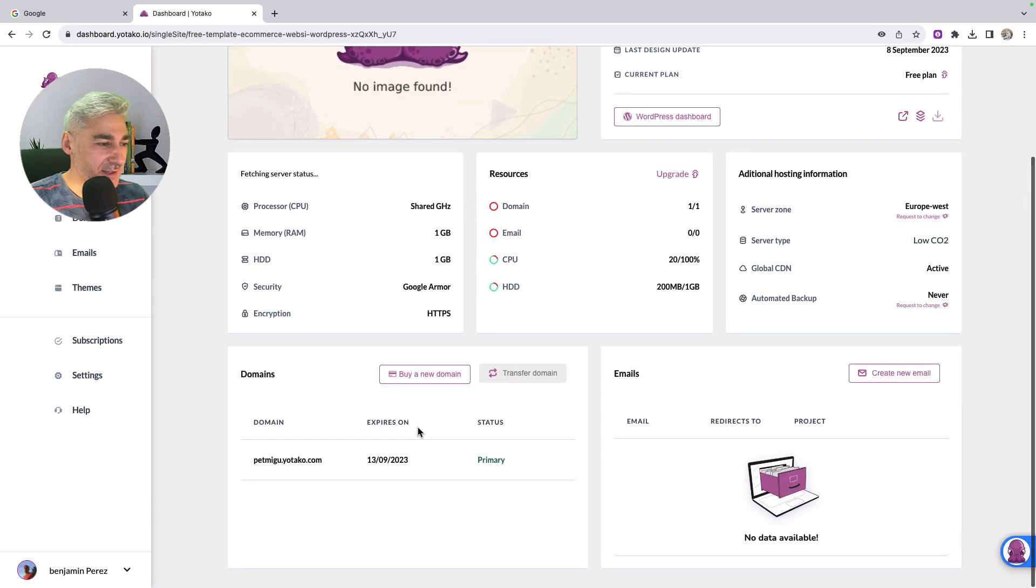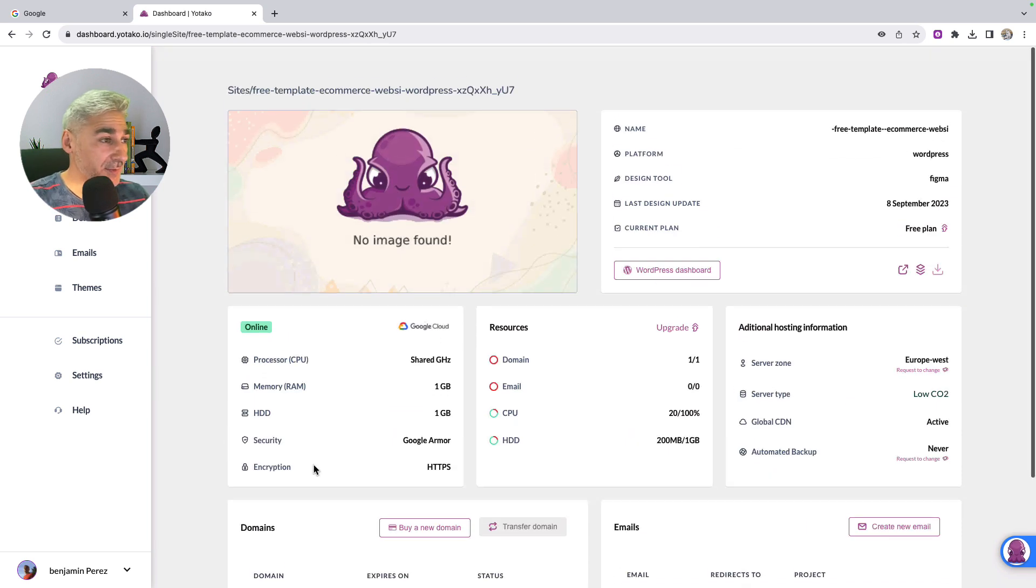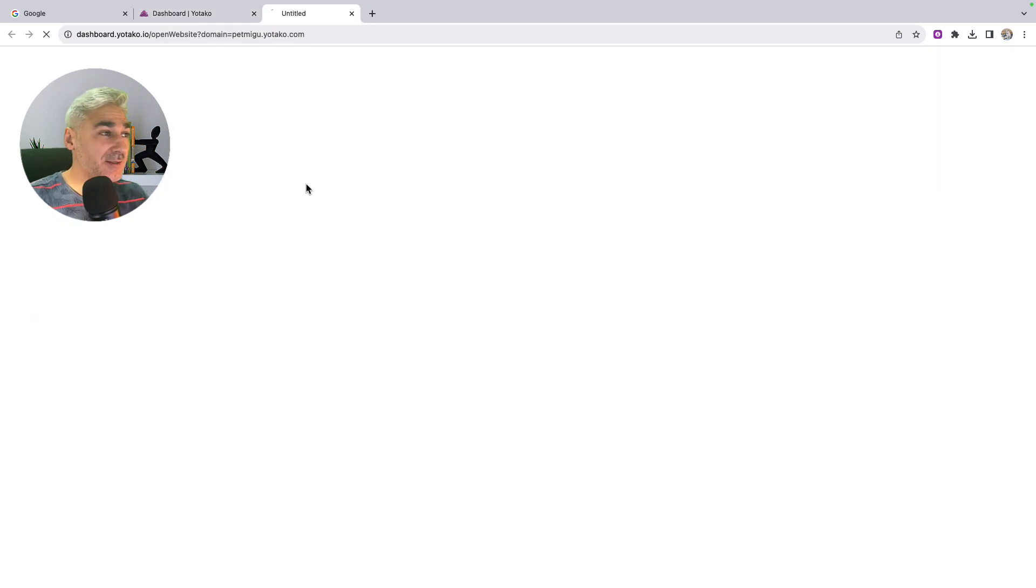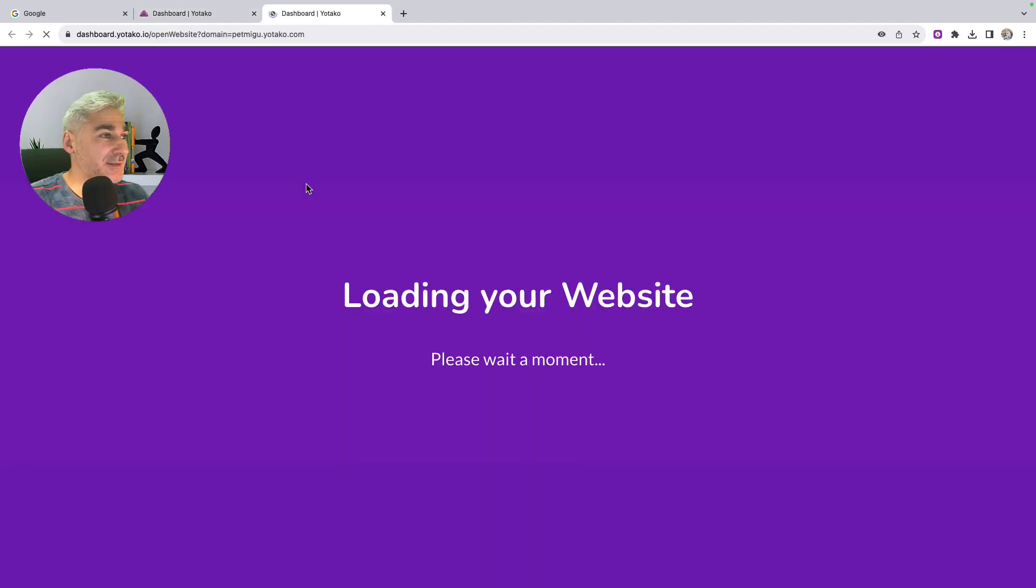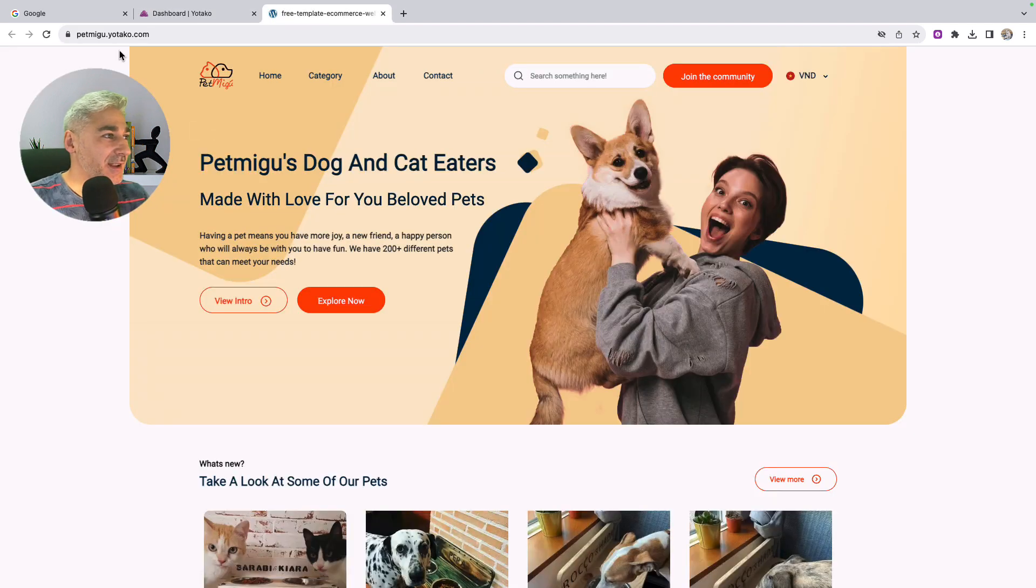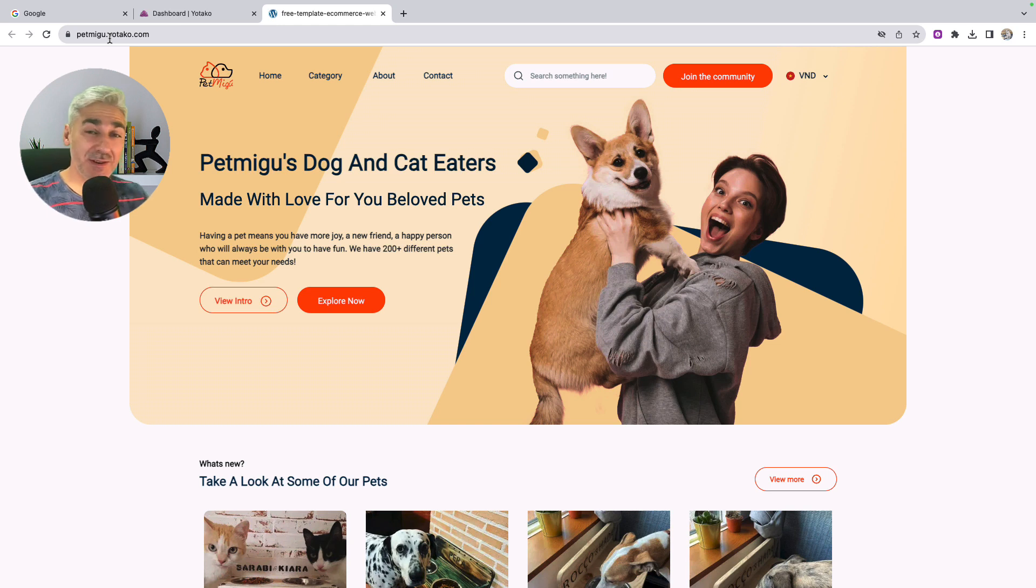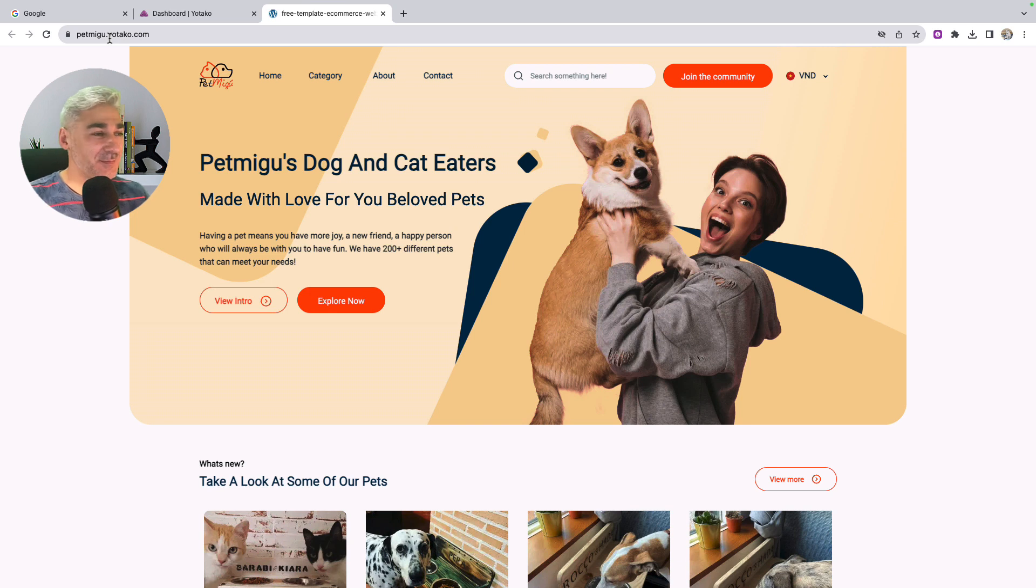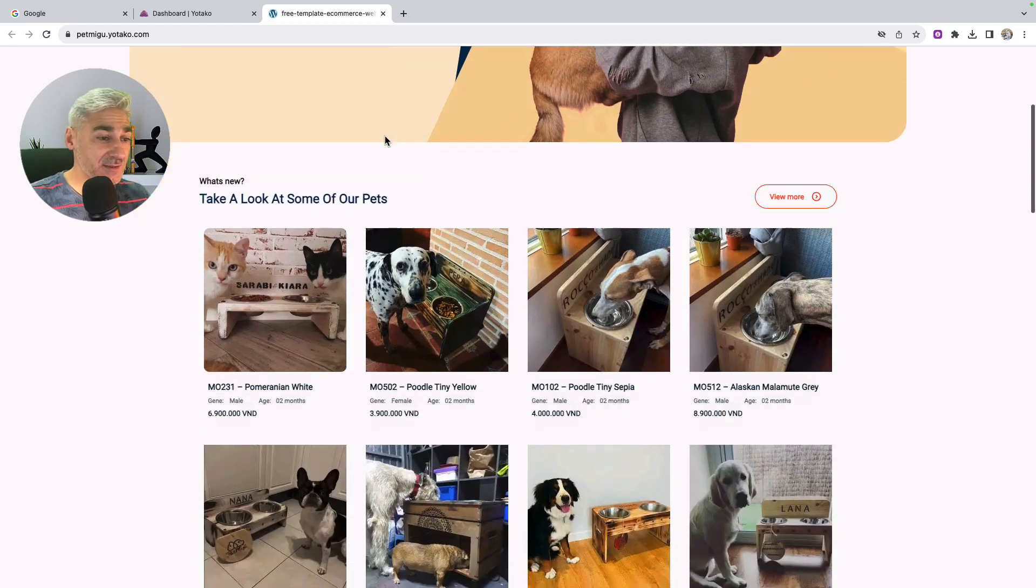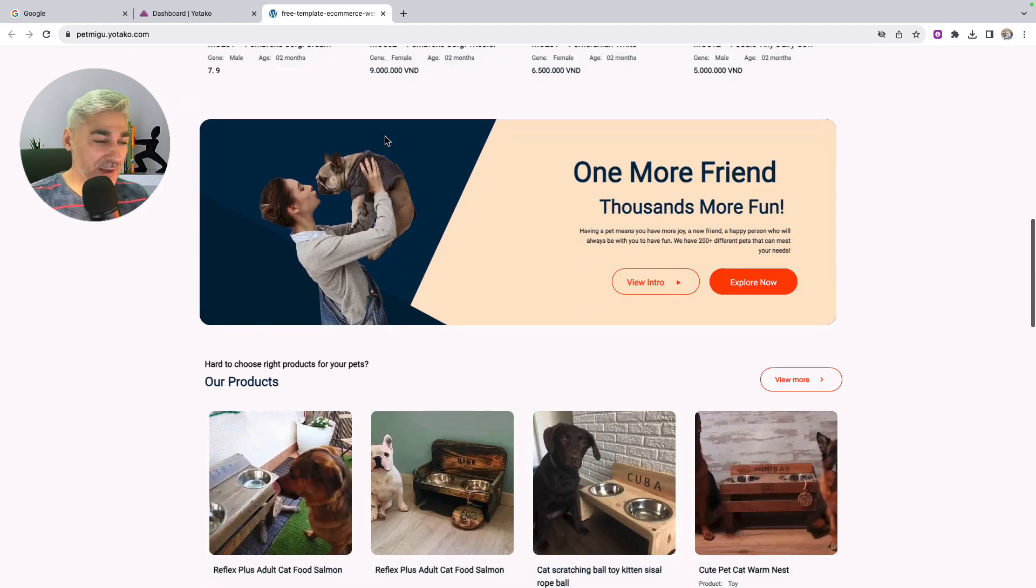We can see here the domain, pet migu, under the subdomain of Yotaku. And let's check the website online. Here is the domain. Now the website is online. You can share with your friends, your family, or your customer. And now we can see the Figma design which we have made some changes is live online.